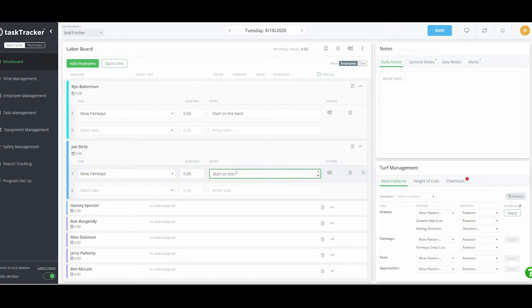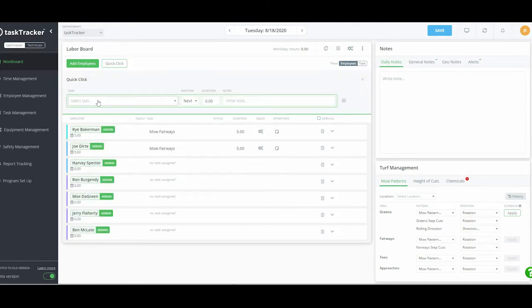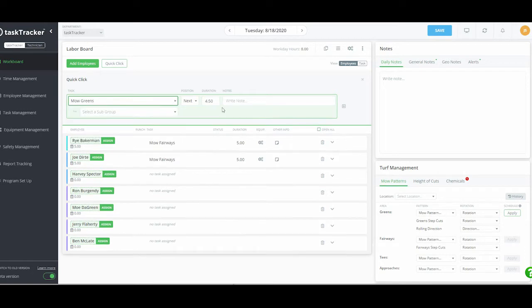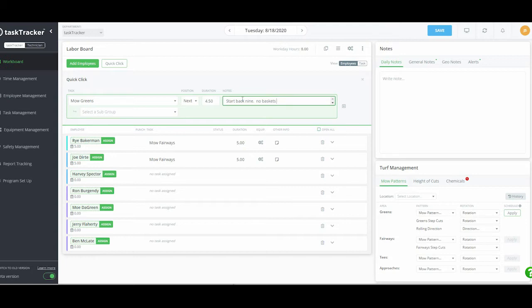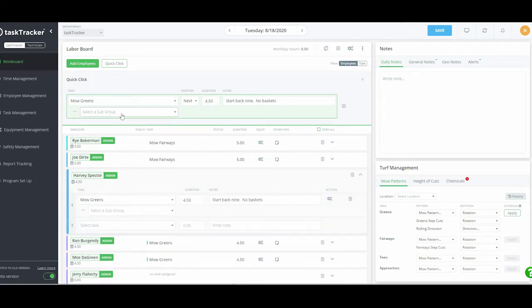If you have tasks that need duplication, I'll show you how. Let's say we want to have someone mow greens and we're going to have three people do that. I'll use my quick click, type in mow greens, set it at four and a half hours, note start on back nine and no baskets. We can enter as many notes as we want for individual employees, and I just click on Harvey, Ron, and Moe — they've all assumed this information.